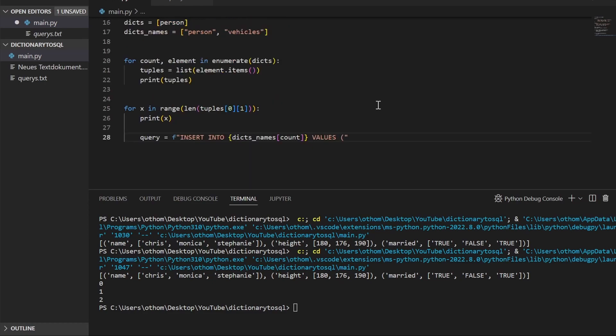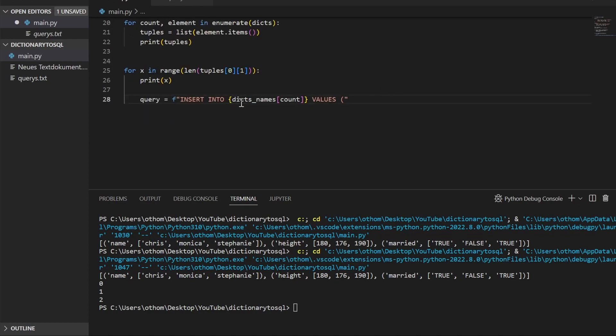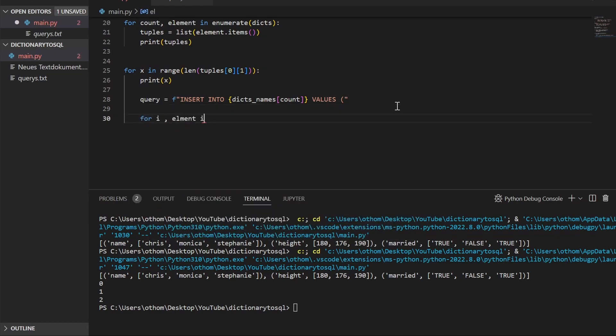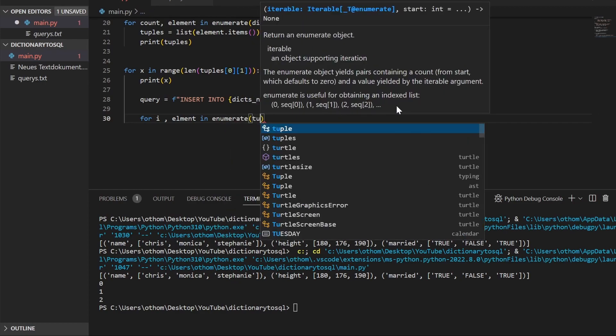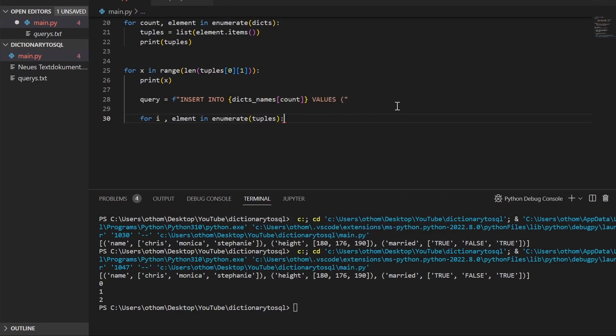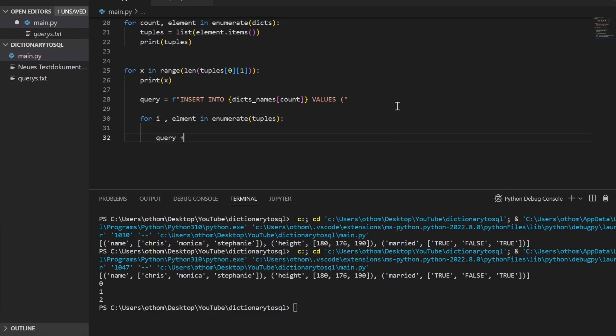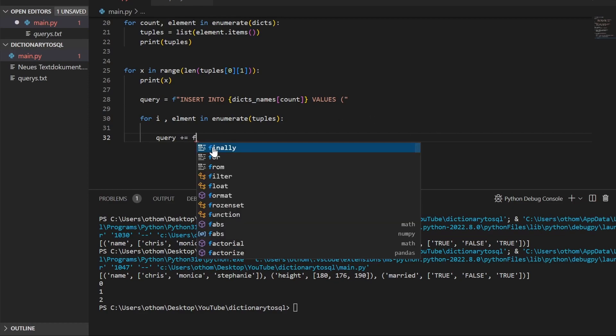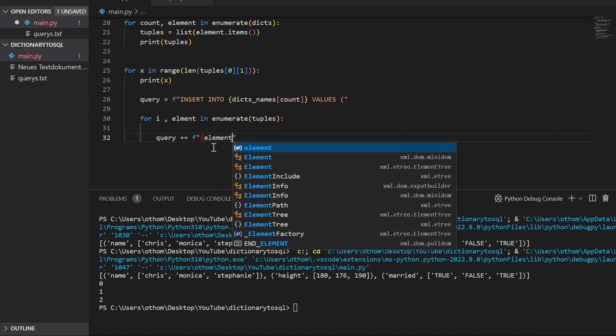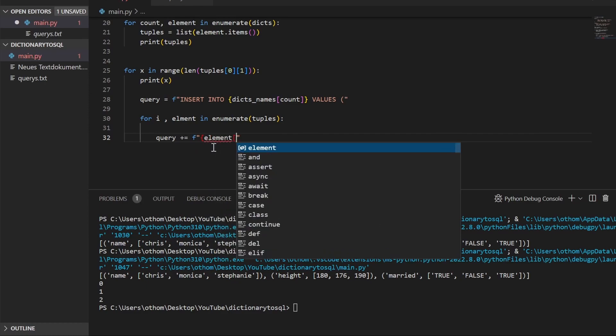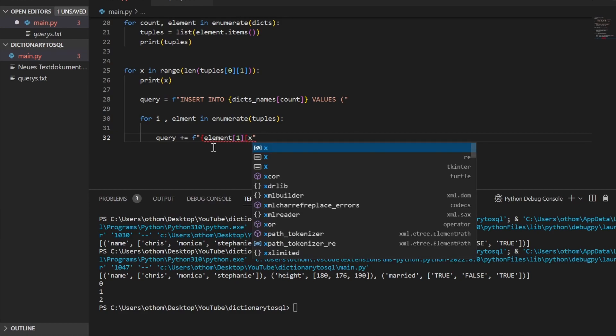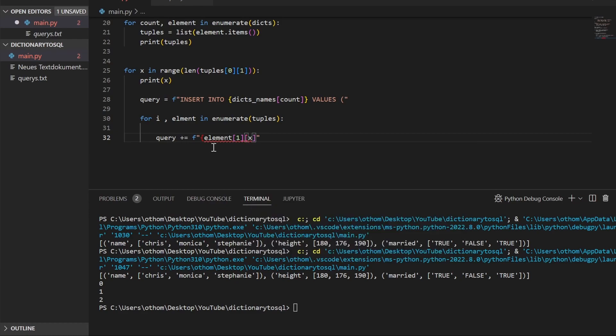Now we iterate over each tuple and put the value into our query string. We'll need another loop, and then we take query plus equal and we'll use an F string again.